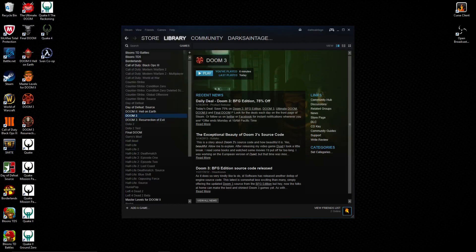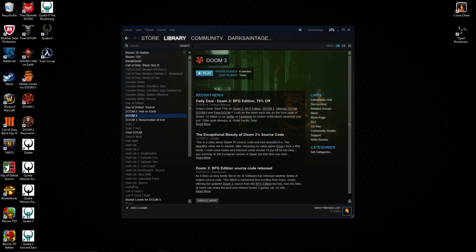DarkSandageGaming here with another tutorial that will take like a minute. I just bought Doom 3 and Doom 3 Resurrection of Evil.